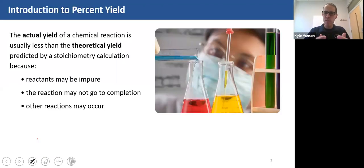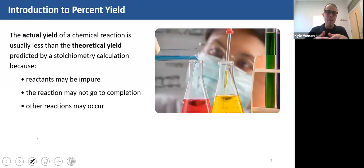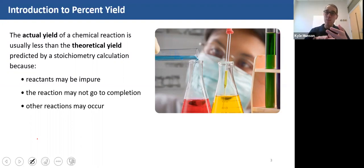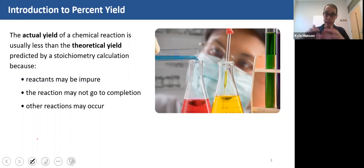If you were doing an experiment where you're going to synthesize a certain molecule, or you worked for a pharmaceutical company or a chemical company that had to make a certain product, what you'll quickly find is that the actual yield is less than the theoretical yield. In other words, what you get is less than what you thought you would get in the experiment.